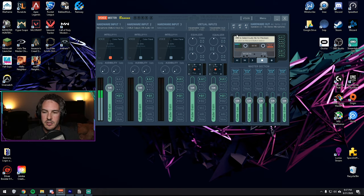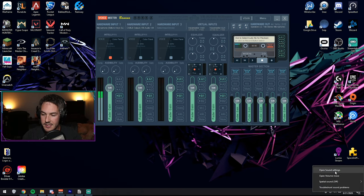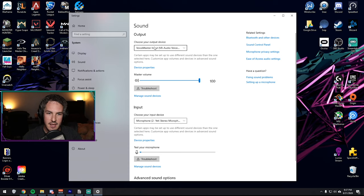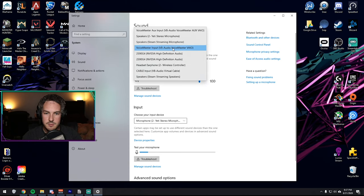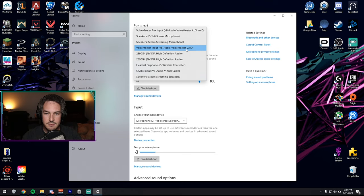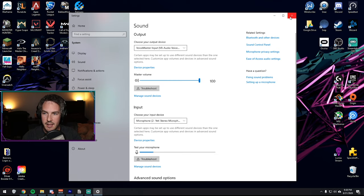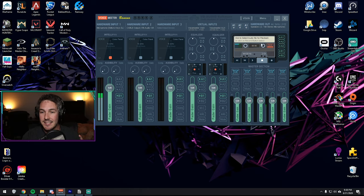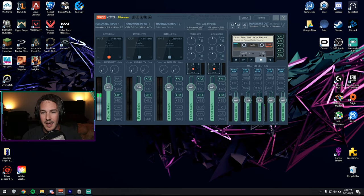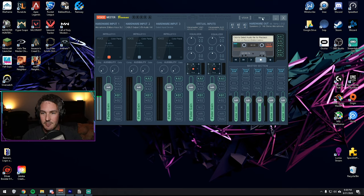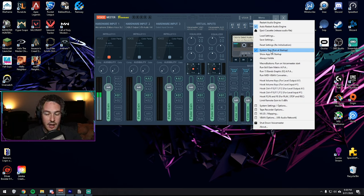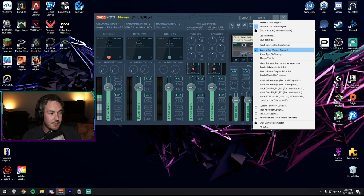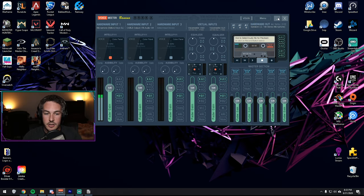Two last little things about VoiceMeeter Banana is you actually need to go down to your Windows setting, do Open Sound Settings, and then set your Choose Audio device to VoiceMeeter Input. That's the VAIO right there. So select that, exit out, you're good with that. And then the last little thing is just helpful on startup so that you don't need to start up VoiceBanana every single time is you hit menu here and you want to select System Tray Run at Startup. And that's it. You're done with VoiceMeeter Banana. You can minimize it and you're good to go.